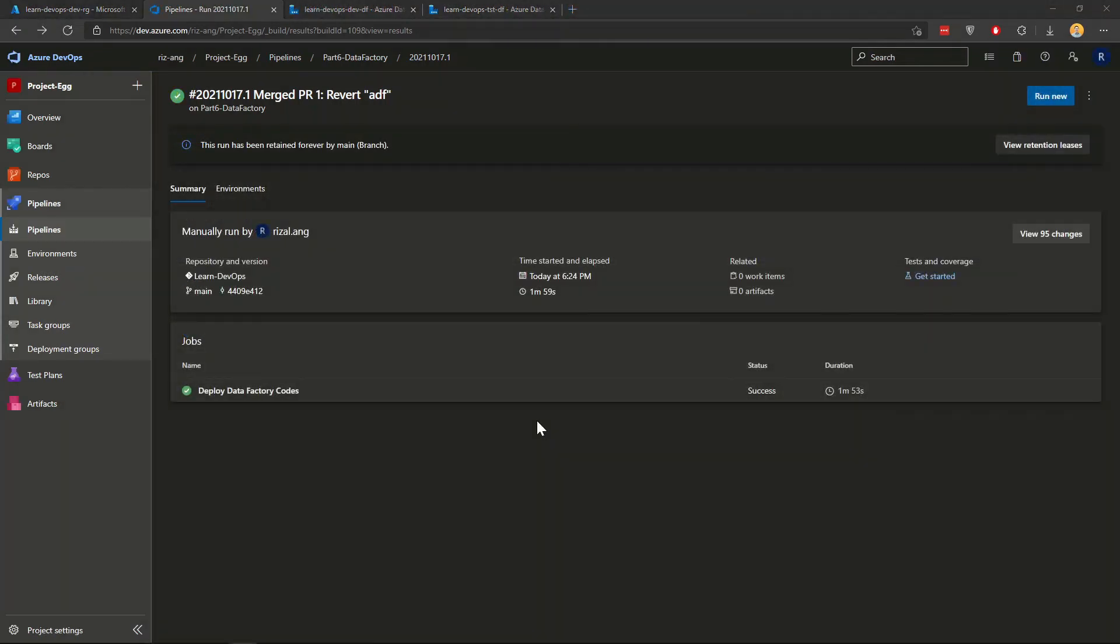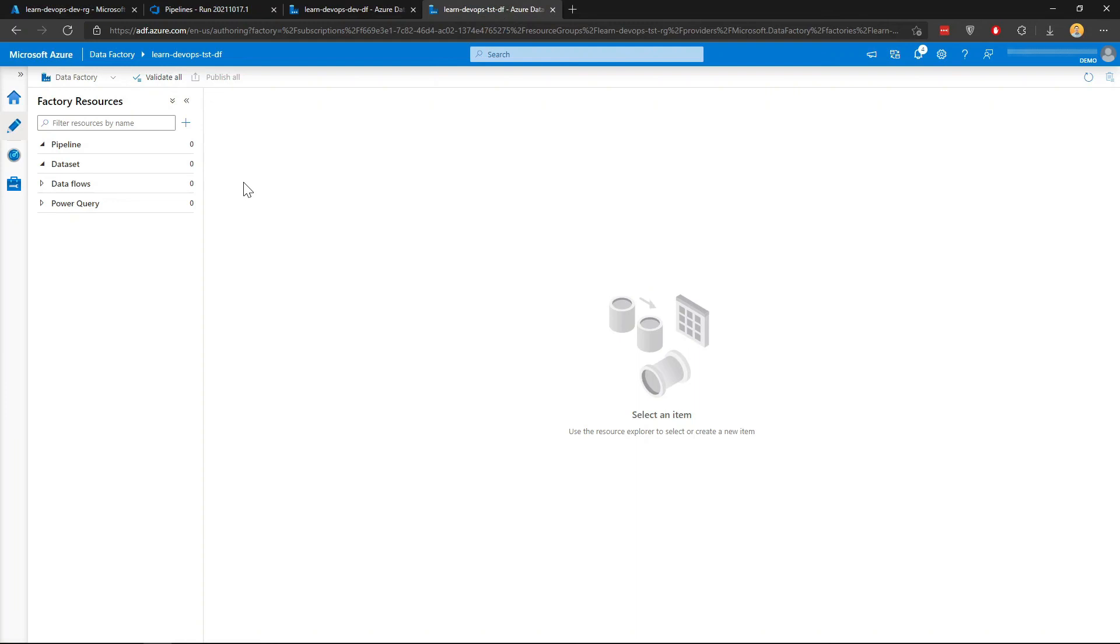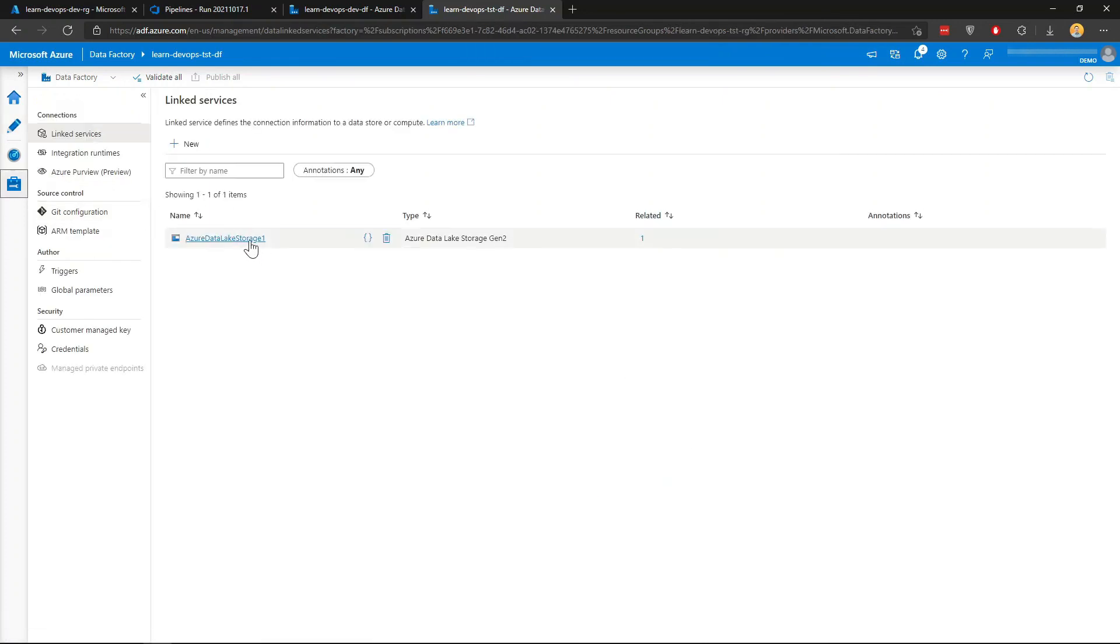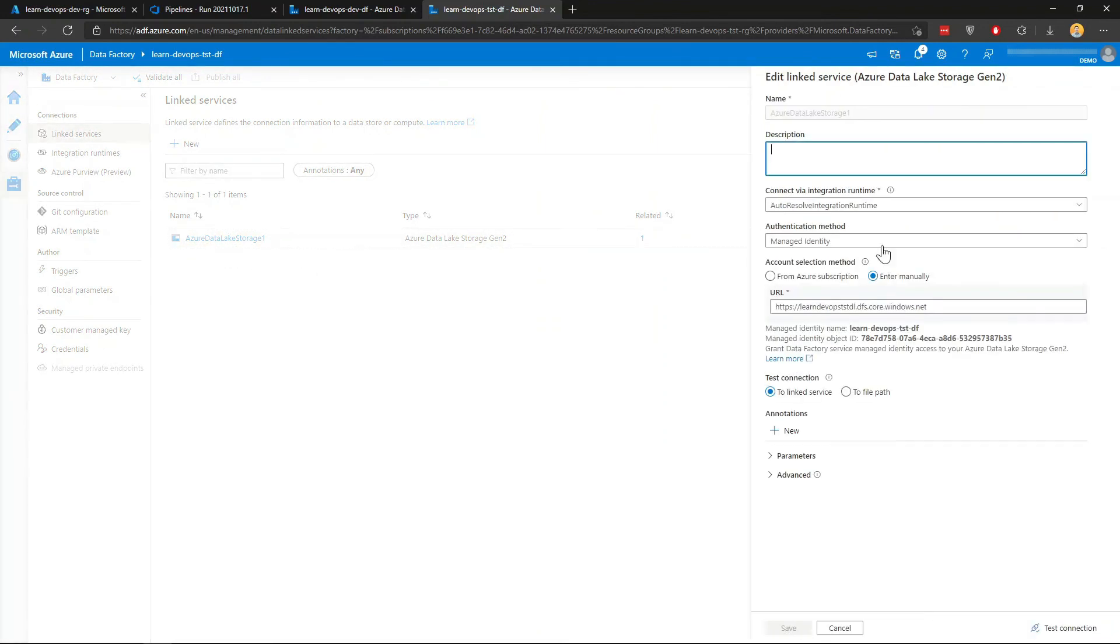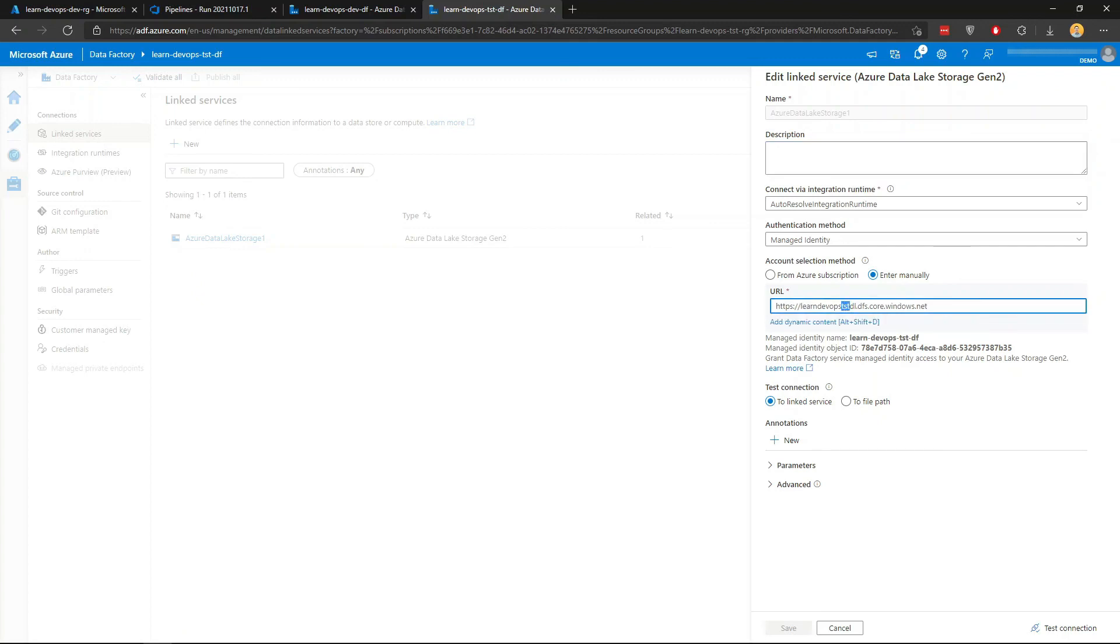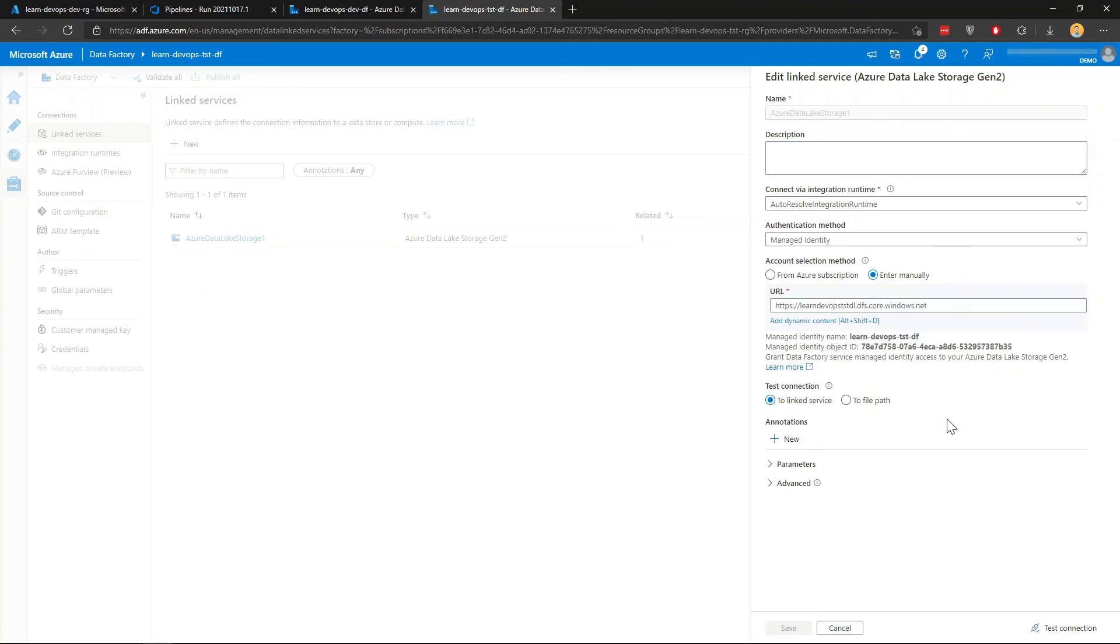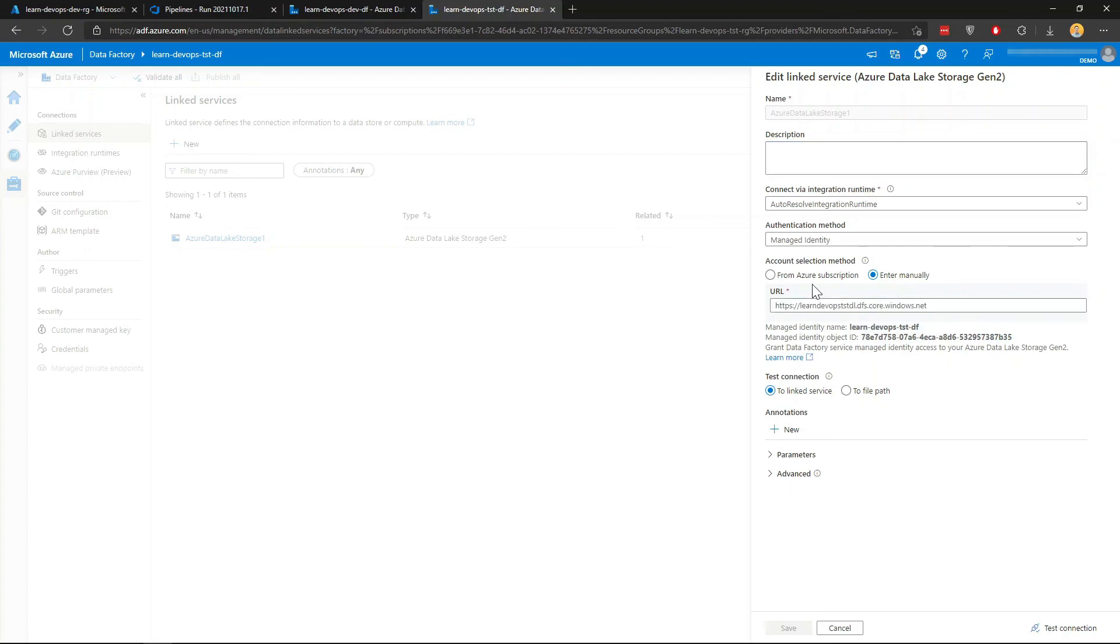After about two minutes, we can see that the data factory deployment is now successful. So we have successfully incrementally updated the data factory pipeline in test environment. So we go to my test data factory here. If I just click refresh. Now the pipeline and the dataset and also the link service has been populated here. And just bear in mind that if you click that one, since I've parameterized the values in the DevOps pipeline, you can see that the URL is now pointing to test data lake instead of dev. And this proves that the data pipeline deployment has been successful.